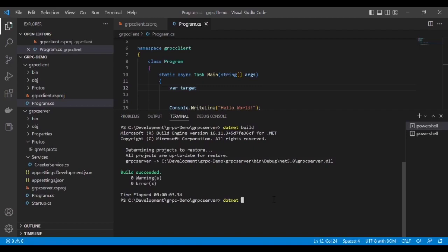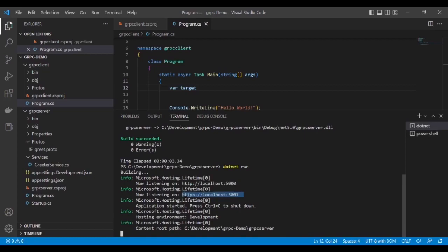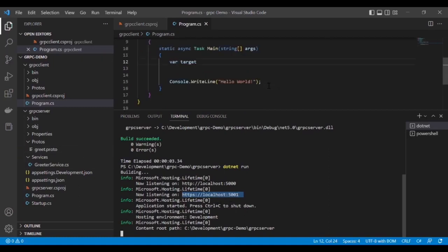The command is dotnet run. Here's the URL. Let's copy this one: https://localhost:5001. This is the port, so our server service is running on this URL. Let's put it in the gRPC client.